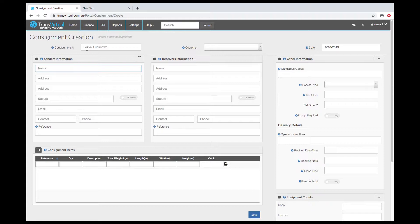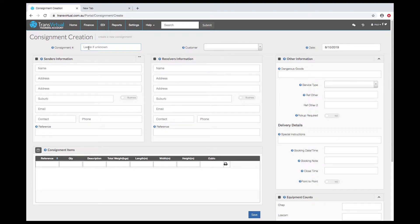There is a box for a consignment number. Generally that's left empty and will assign a consignment number for you normally with a prefix. You need to ensure a customer is selected.